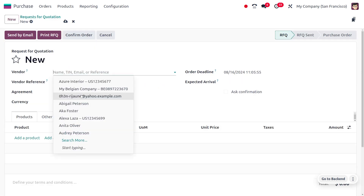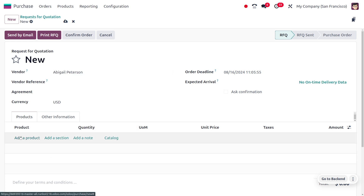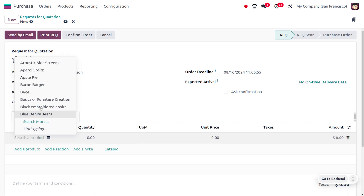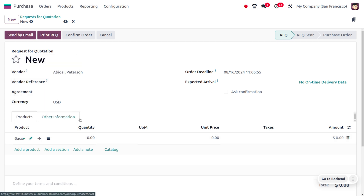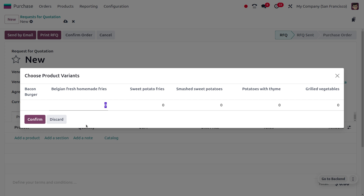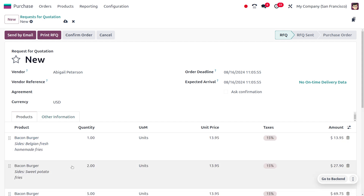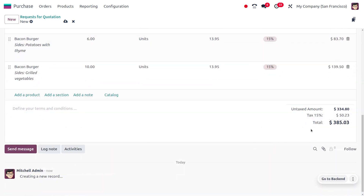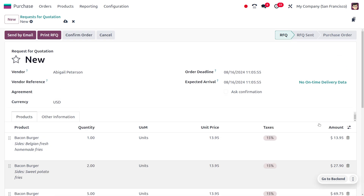Here you can fill out the details of the vendor. I'm going to choose my vendor as Abigail Peterson. Later on you can choose a product, so I'm going to choose a product as Bacon Burger with the quantities you can set over here. You can set the quantity over here.